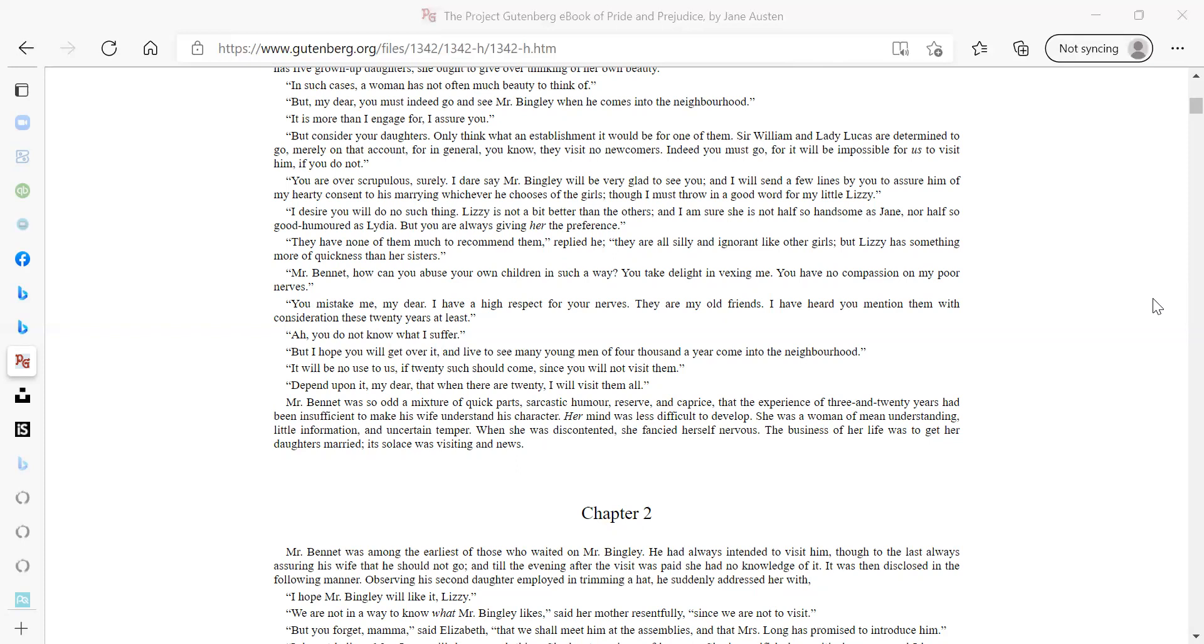Mr. Bennet, how can you abuse your own children in such a way? You take delight in vexing me. You have no compassion on my poor nerves. You mistake me, my dear. I have a high respect for your nerves. They are my old friends. I have heard you mention them with consideration these twenty years at least. I hope you will get over it, and live to see many young men of four thousand a year come into the neighborhood. It will be no use to us if twenty such should come, since you will not visit them. Depend upon it, my dear, that when there are twenty, I will visit them all.